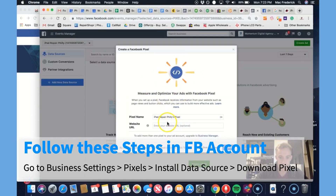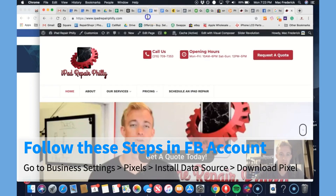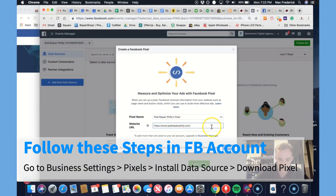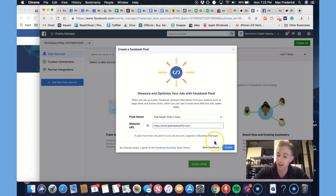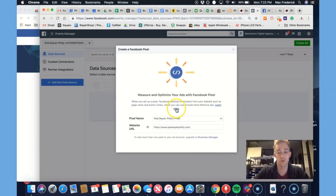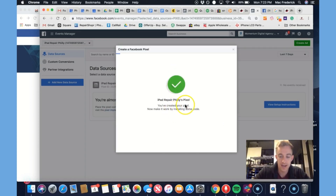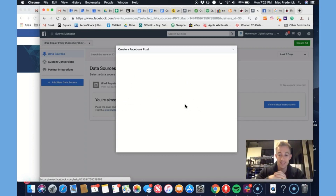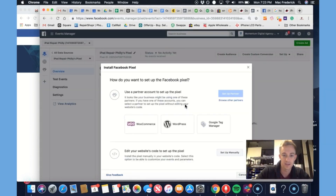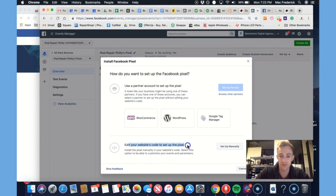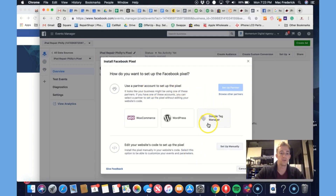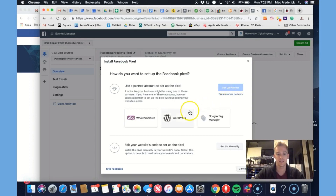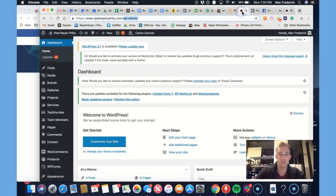Facebook will work its magic. We'll put the URL in here. You can add more than one pixel to an account. Now what you need to do is take that code and put it on your website, typically in the header so that it loads and fires right away to track visitors. You can edit it yourself manually, email it to a web developer, or use Google Tag Manager, WooCommerce, WordPress, or other partner websites like Wix, Weebly, Shopify, or Squarespace.